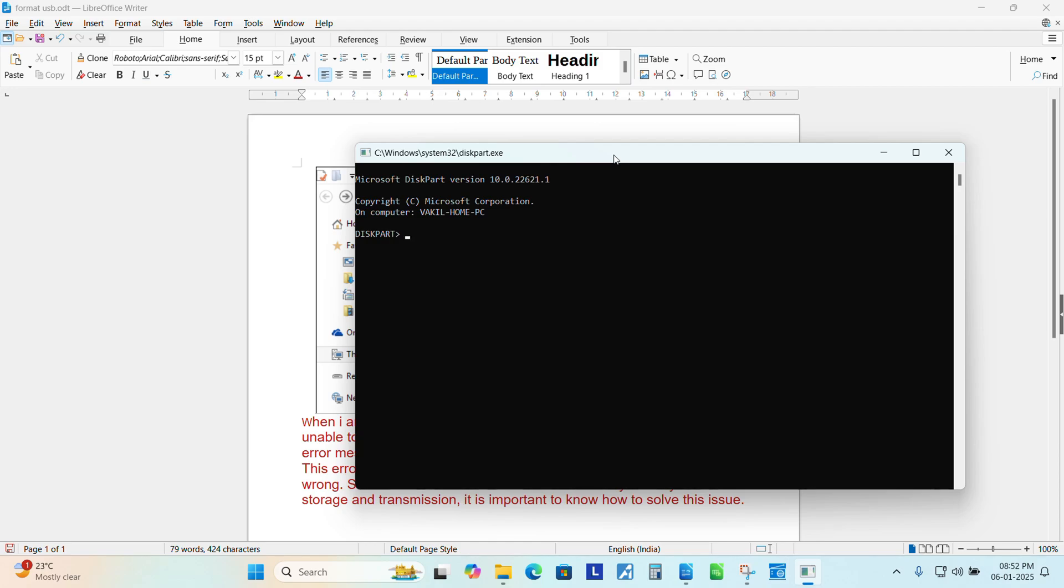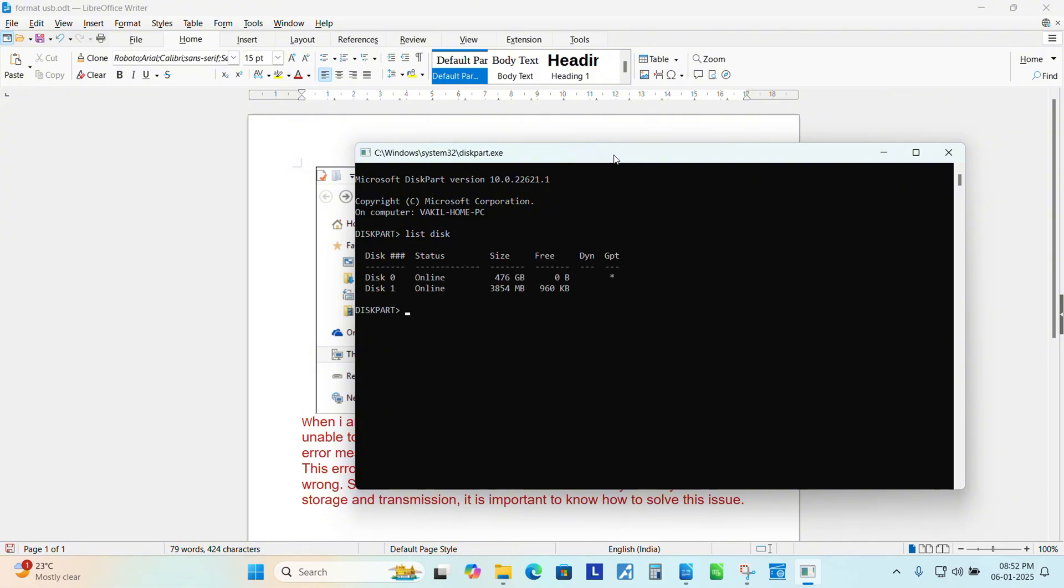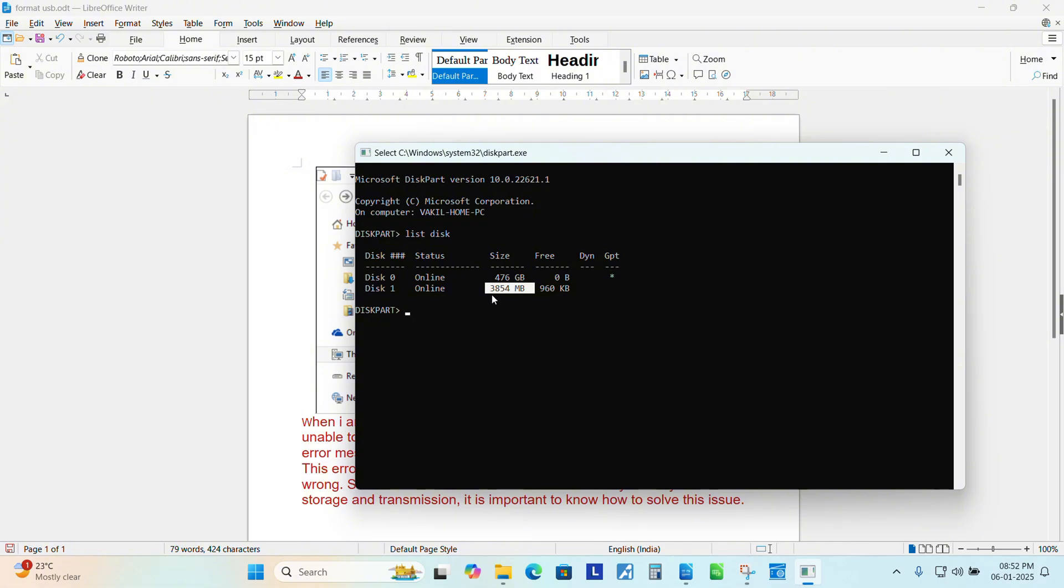So we need to list the drives. Type list disk, enter. Now you can see I have two disk. One is my primary that is 476 GB and one is the secondary that is my pen drive, 3854 MB, it's a 4 GB.